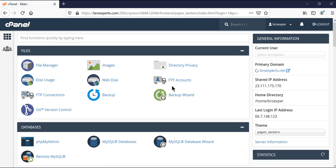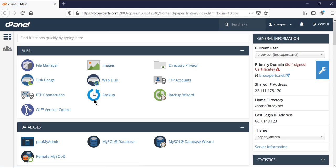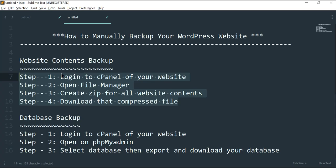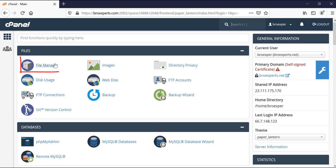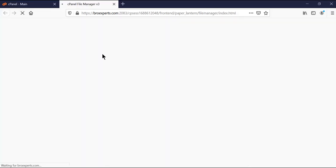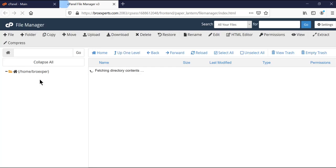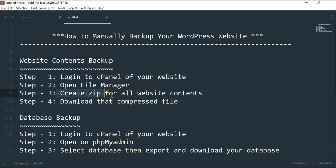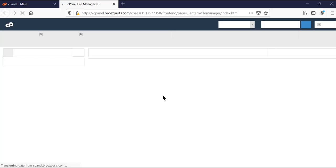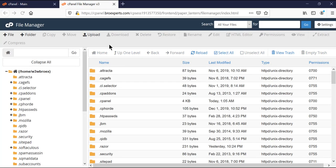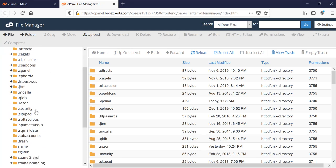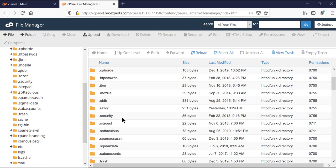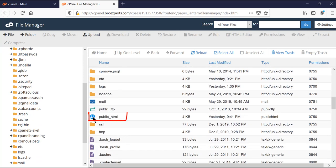In cPanel you can see File Manager. Our next step is to open File Manager, so I'll open it in a new tab. Once your File Manager loads all directories and files, you need to find 'public_html'. You can see it here.